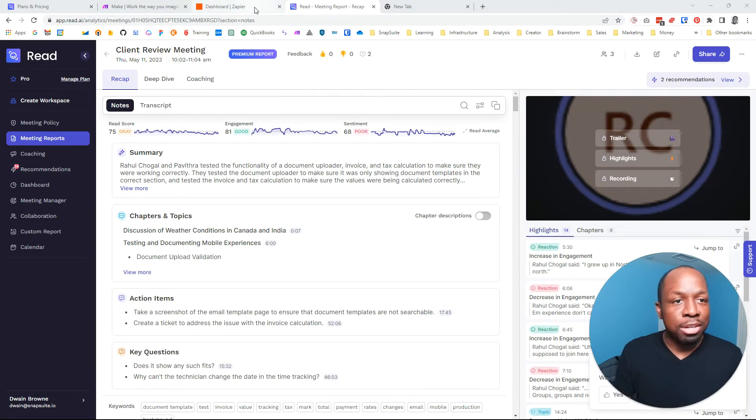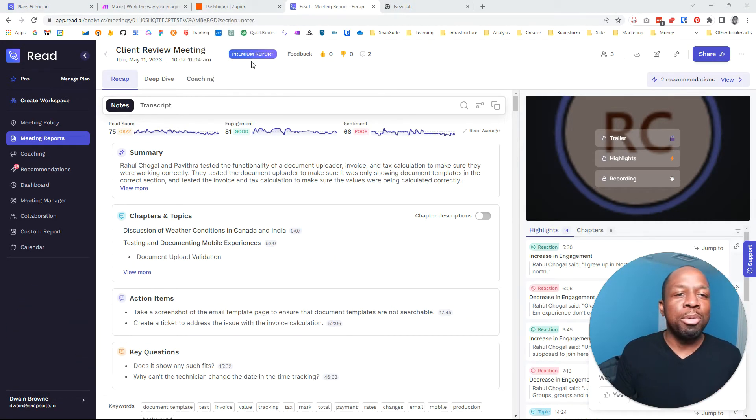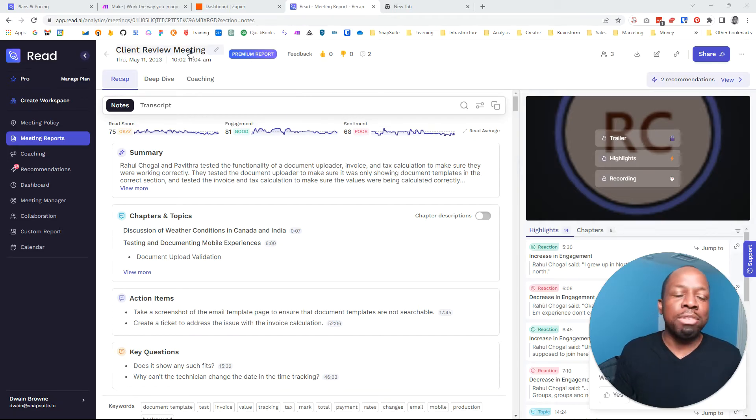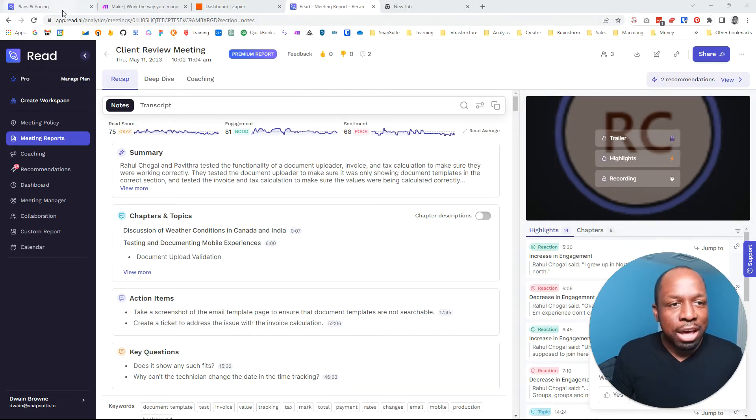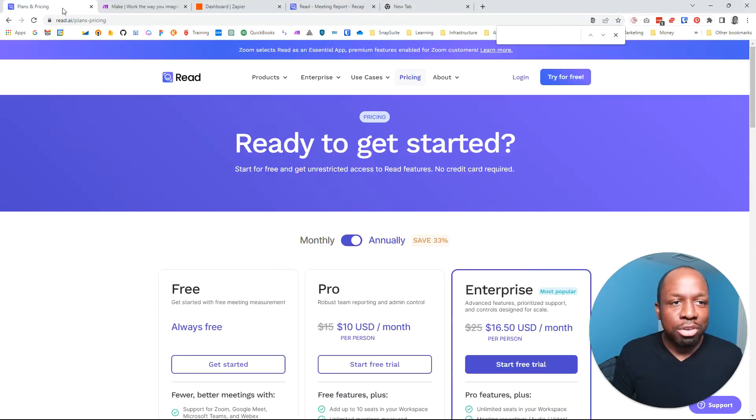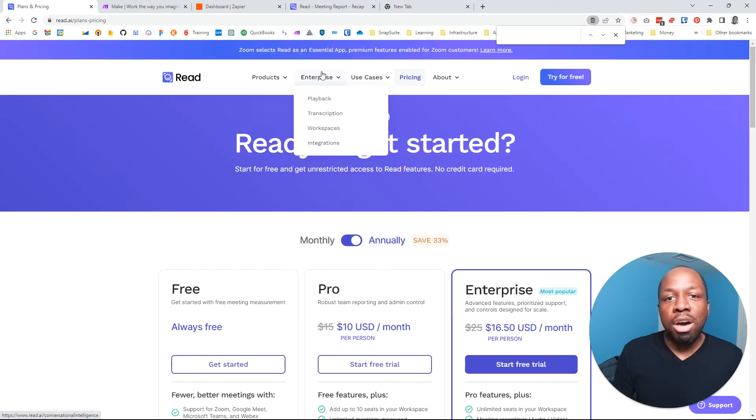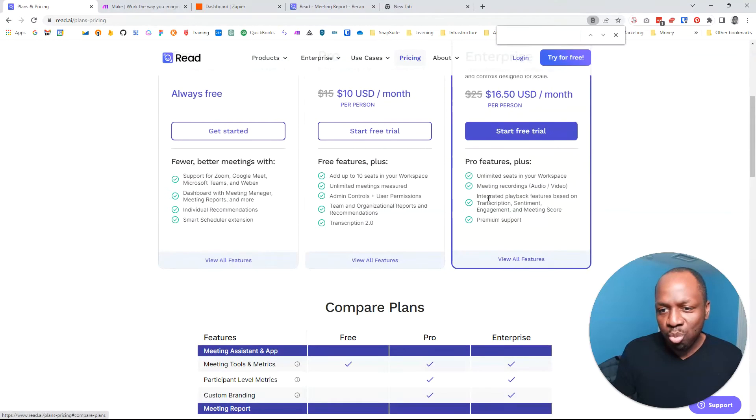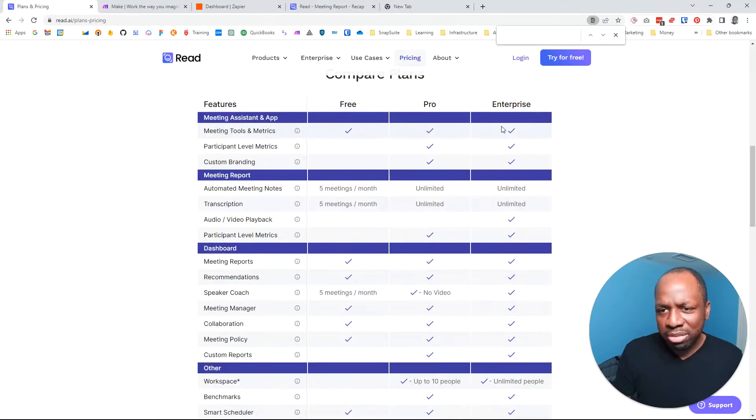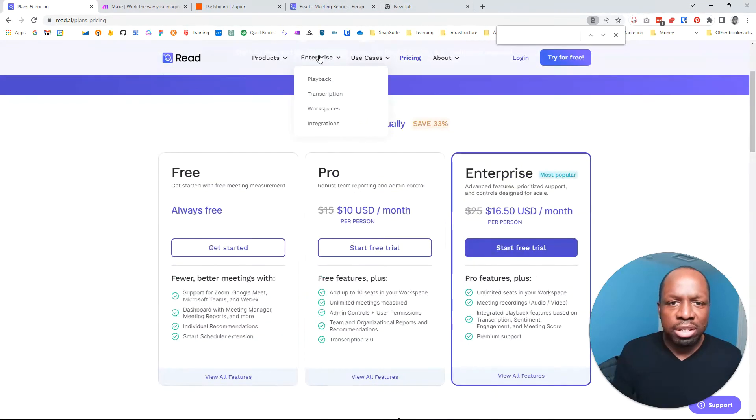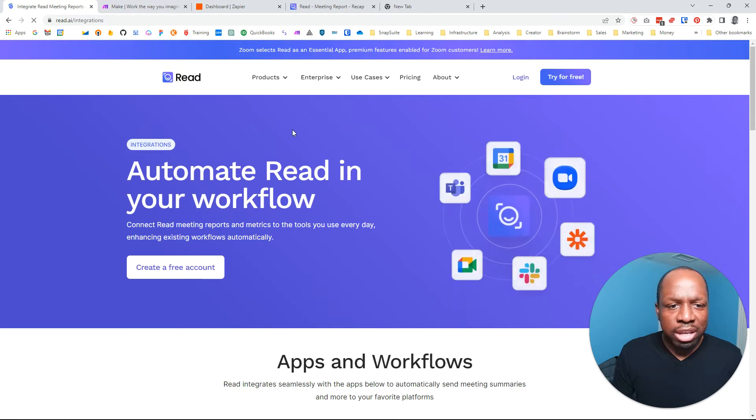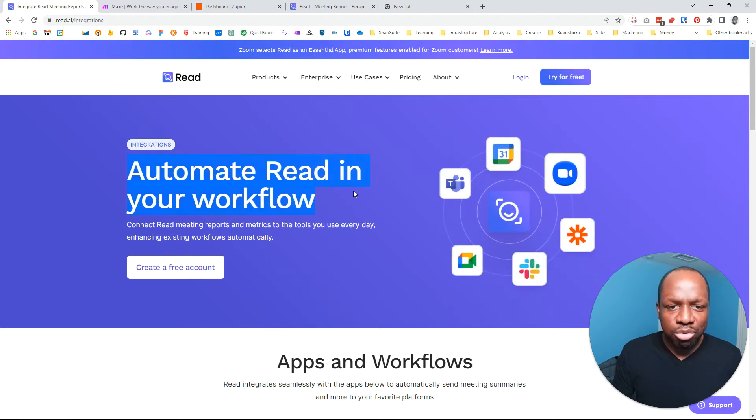And suddenly, literally, probably about maybe about 10 minutes after I did that video and posted it up, I discovered that they do have something called integrations under the enterprise level tab, which is really weird, because they don't even have it in their pricing. So if you go to integrations here, it actually shows you do have the ability to automate your workflow.